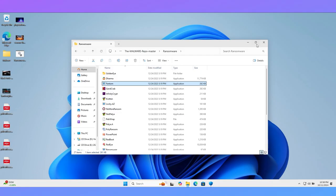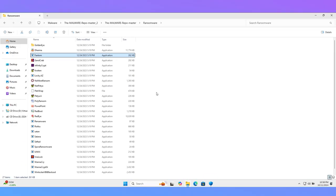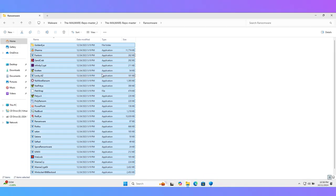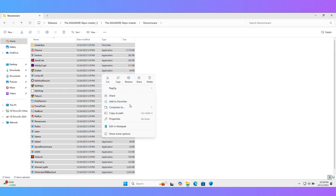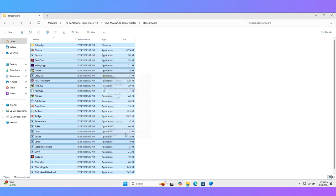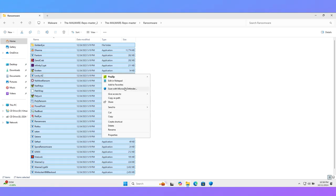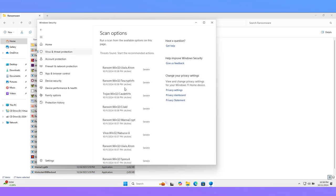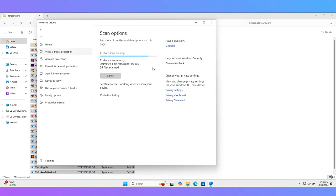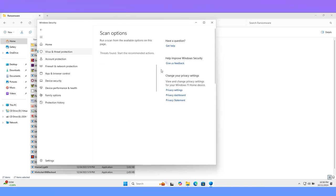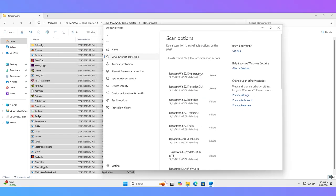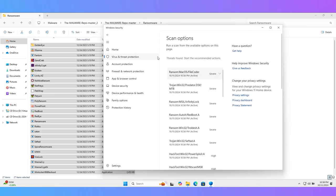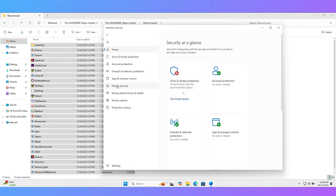For the remaining samples, I will scan manually with Windows Security antivirus. Let's see how many samples are detected by it. You can see all samples except one are successfully caught by it. Let me click on the action button to remove all ransomware successfully.